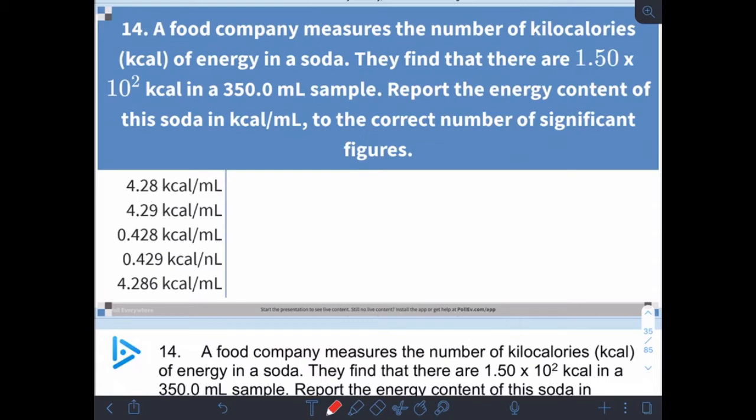When you see something that looks like kilocalories per milliliter, that means we want to divide — kilocalories per milliliter means we're going to divide the kilocalories by the milliliters. Give this a try and see if you can figure out how to report that answer to the correct number of significant digits.